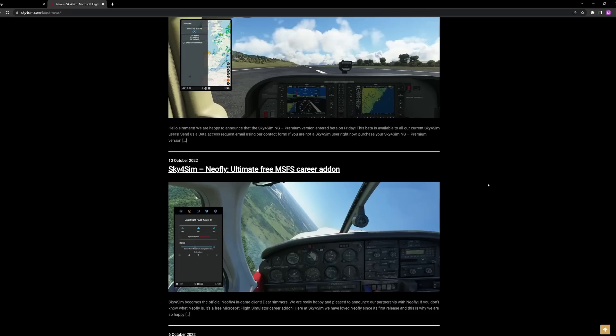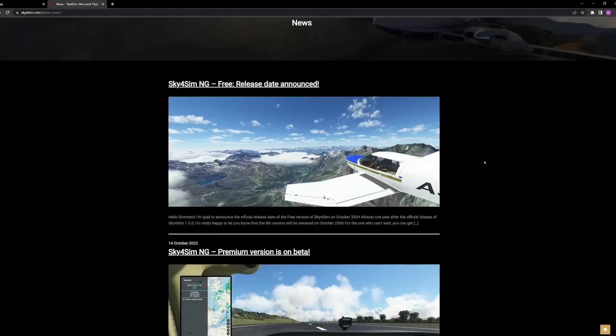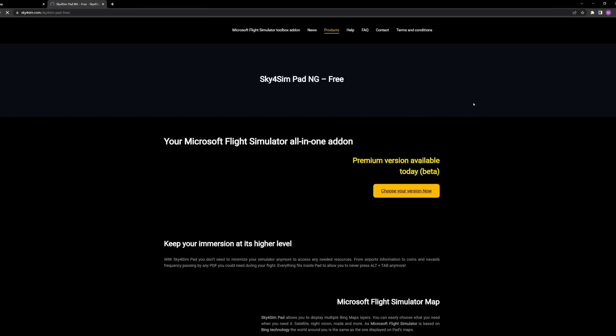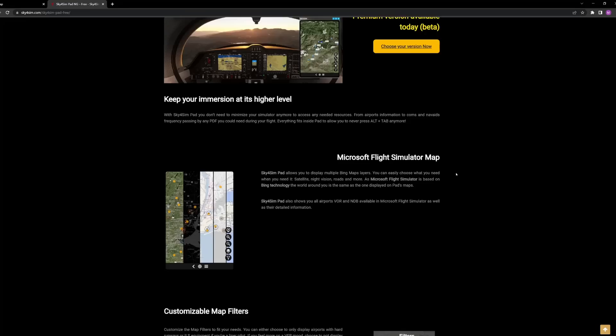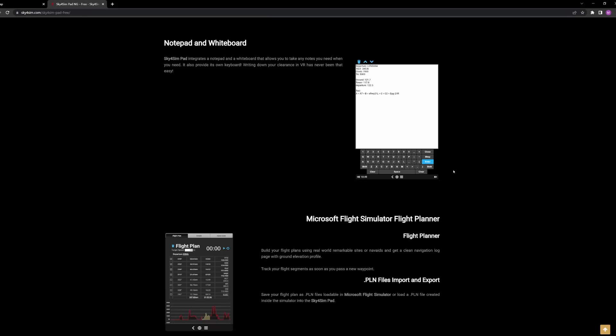I reviewed this a long time ago and really loved it. After checking out a recent email from the developer about the latest release, I'm even more impressed. On October 25th, 2022, there will be a free version of this software you can download. Feel free to pause the screen and take a look at some of the features shown on the website.